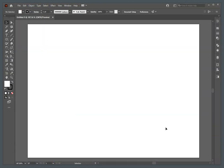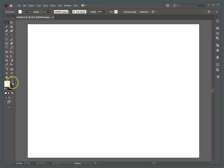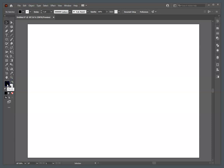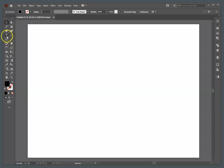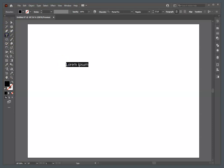Here's your artboard. First off, we're going to create some text, so we're going to grab the Type tool. I'm going to make my type filled with black with no stroke. I'm going to grab the Type tool and type something — I'm going to type "Shatter," since that's what it looks like in the assignment.